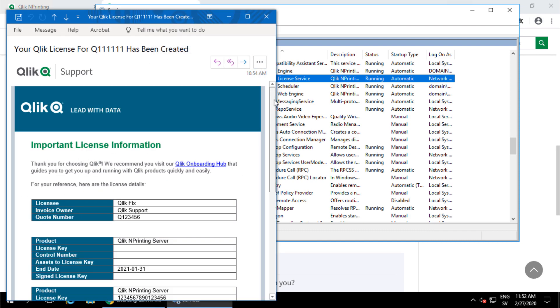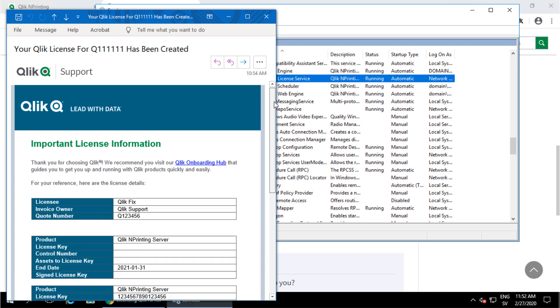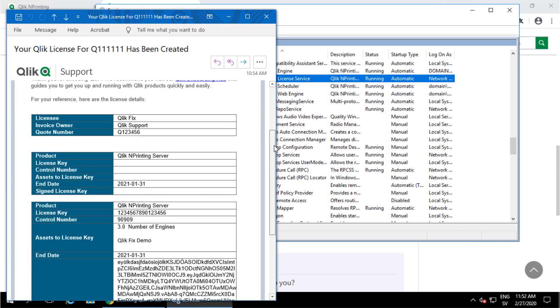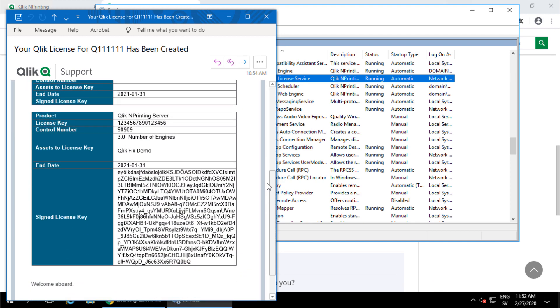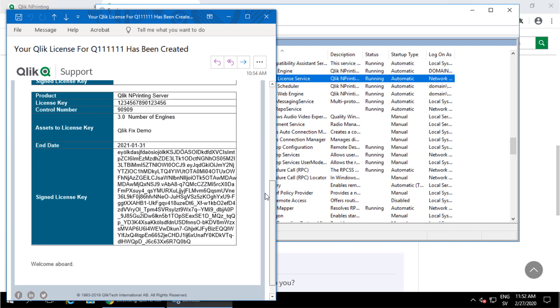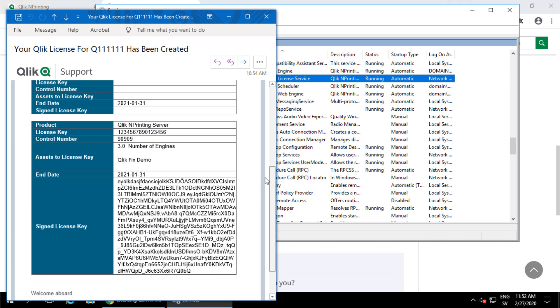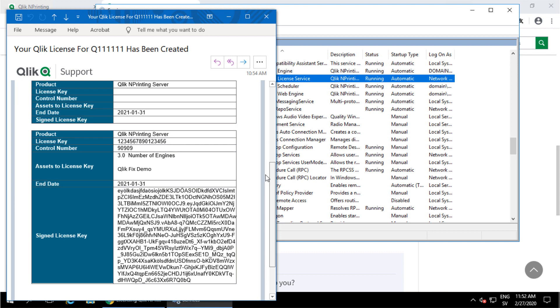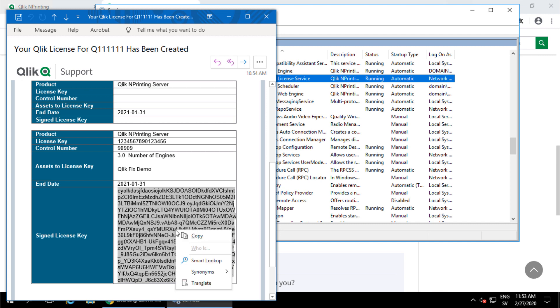You'll receive the signed license key in an email like this example. The same email also contains the standard 16-digit license key and control number. The signed license key is actually a JSON web token that is used instead of the 16-digit number.